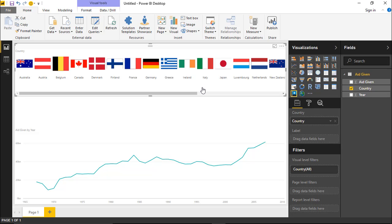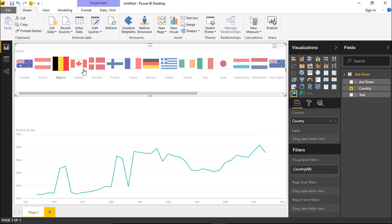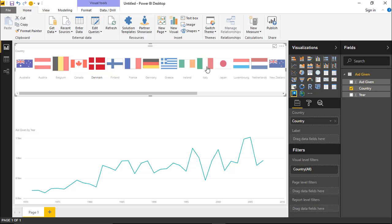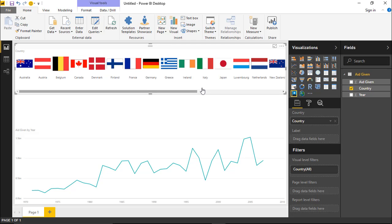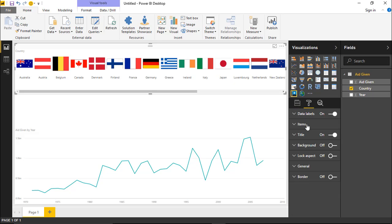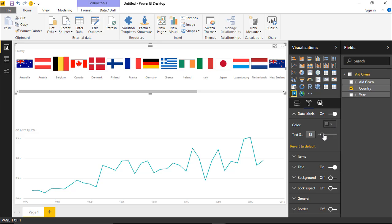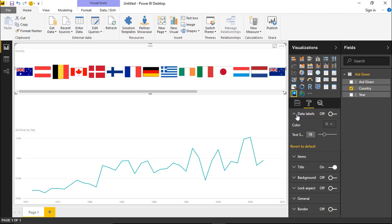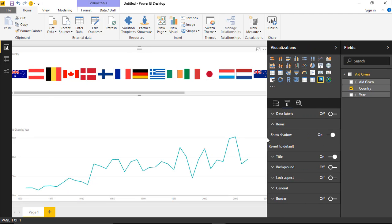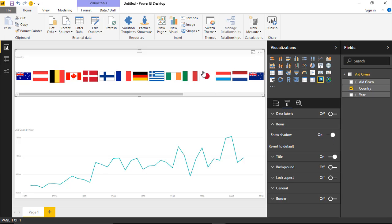Under the format paintbrush for the flag slicer, there's not a ton you can do. You can turn off the labels or turn them back on to see country names, and you can increase their size. Underneath items, you can toggle a shadow box — you really do want it on. Notice that if you turn off the shadow box, the Japanese flag just becomes a dot floating in the air. So keep that shadow box on. Those are the two main settings under the format paintbrush.